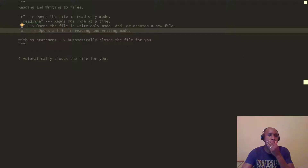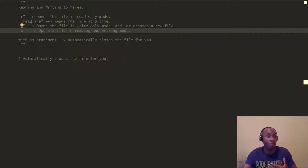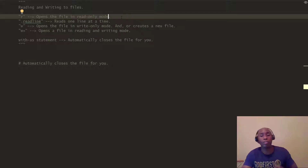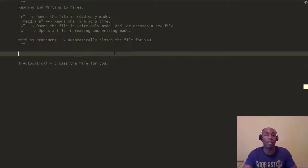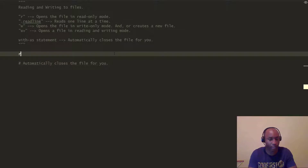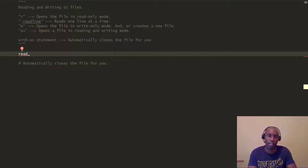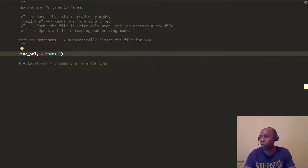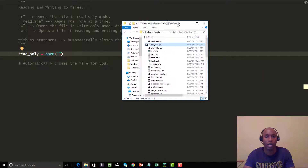I'm going to continue from where we left off in the previous video. As you can see in my notes, to read we're going to use the same open function with the 'r' read-only mode. Let's go ahead and create a variable called read_only, and we're going to use open. You want to have a file name — we're going to use the last file we created from the previous video.